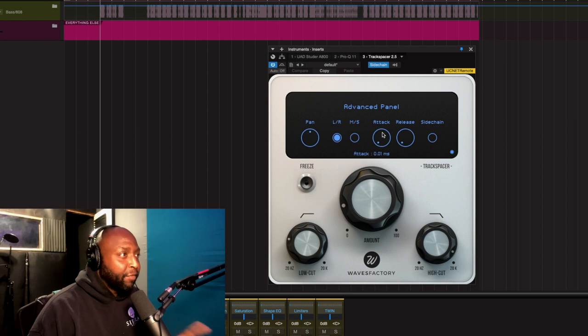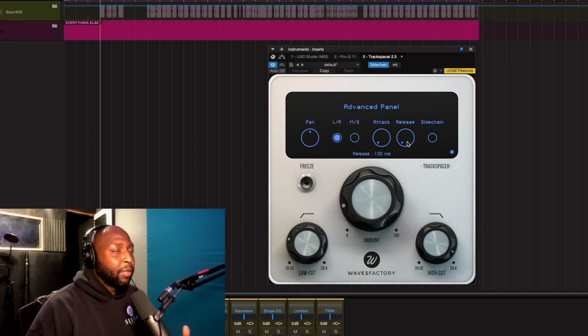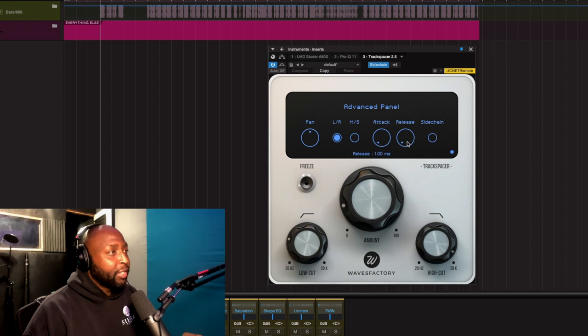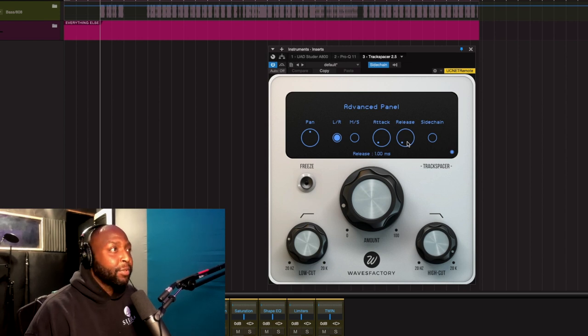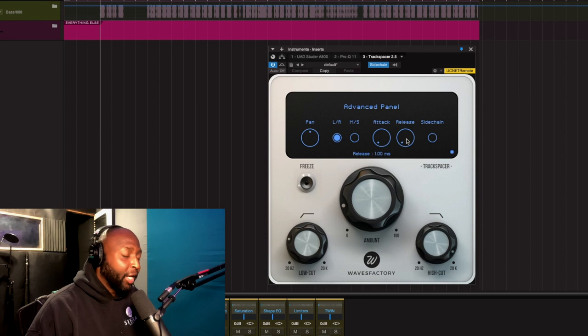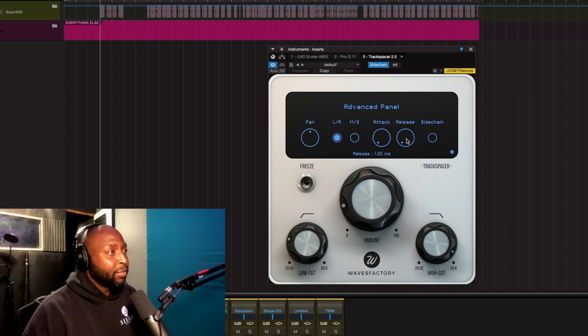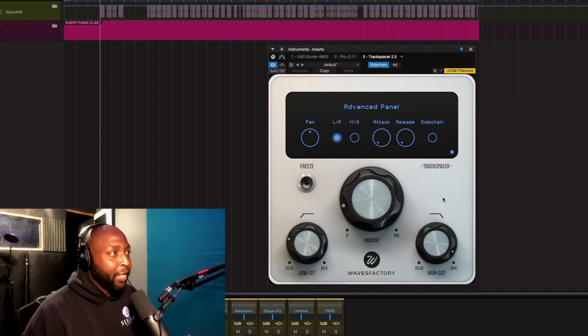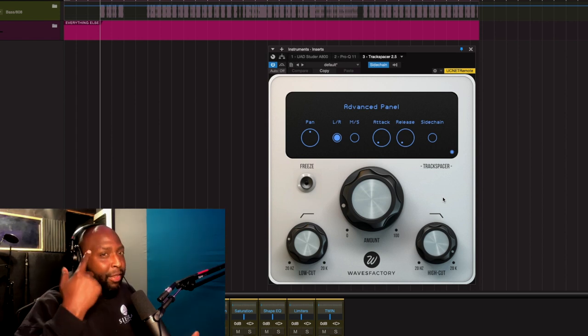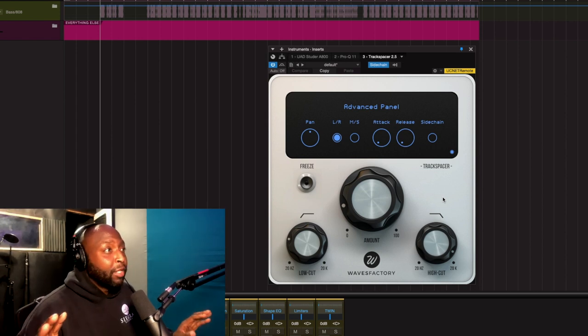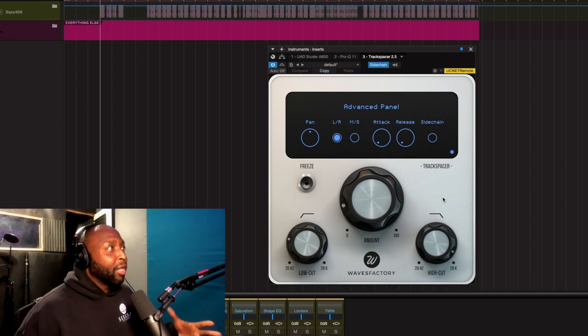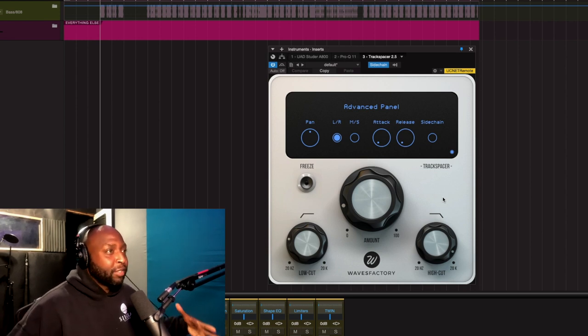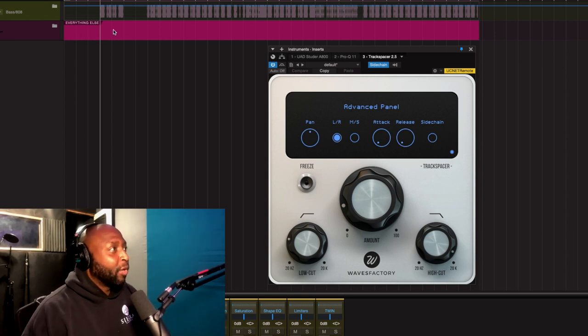So let's just talk about what I did and how I set it up. So I just have the attack fast and I have the release fast. So the point is I want it to duck as fast as possible. And I want the ducking to be removed as fast as possible. Once the vocals are not there, this is self-explanatory, but you know, I just want you to think about it.